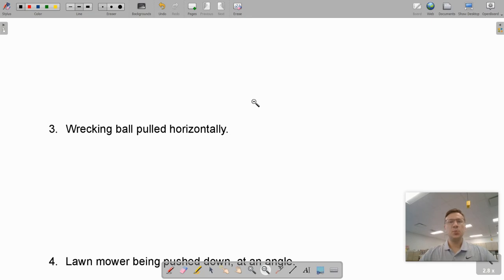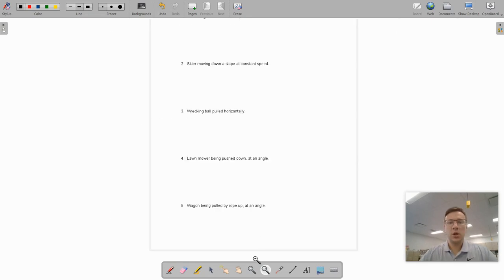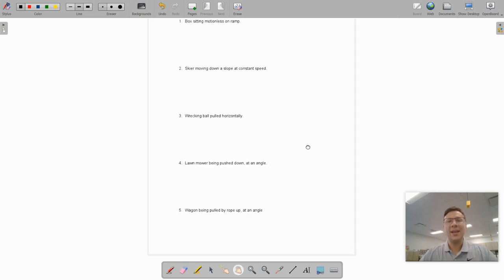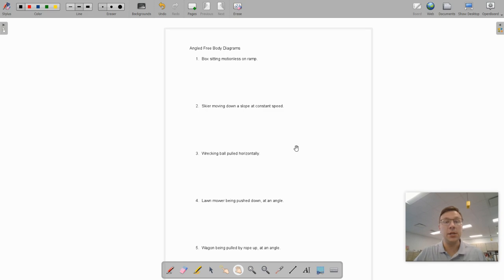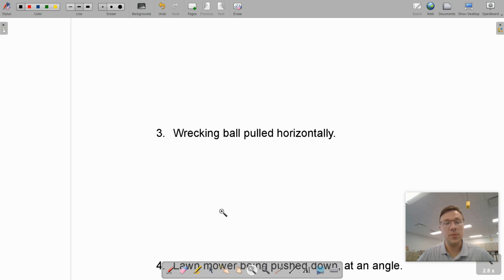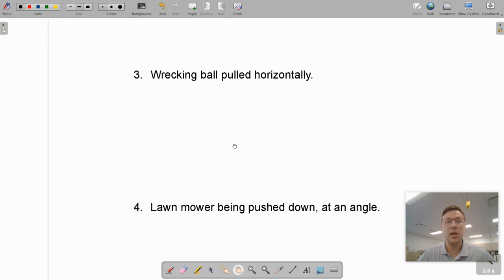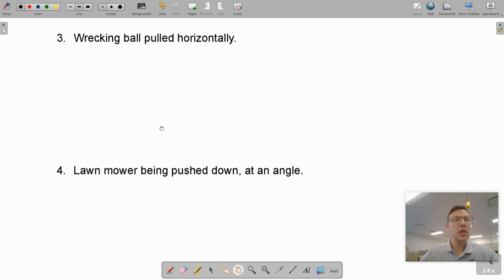What's up guys, it's Mr. Bringle and today we're going to be talking about angled forces on free body diagrams. You should have this worksheet here. What we're actually going to do is start with number three and go through number five, and then we'll come back to one and two because those are a little bit more specific.